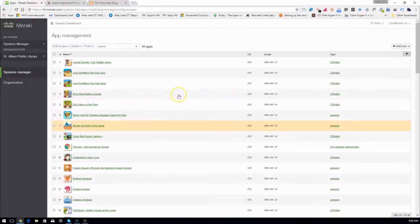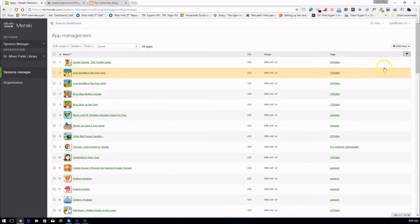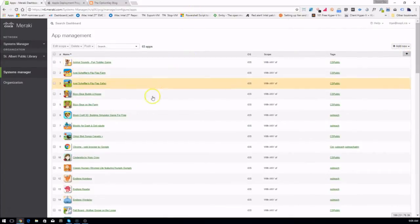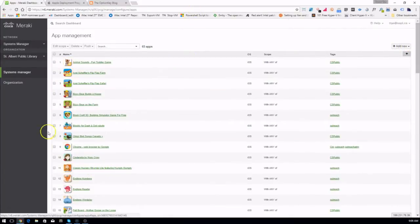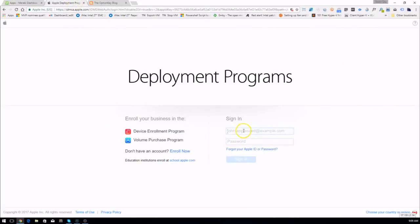This will allow you to add apps to different tags. If you want to add a new app under this system we actually have to go to the Apple VPP program and purchase the app first, so that's what we're going to do. Conveniently I have a web browser here ready to go.